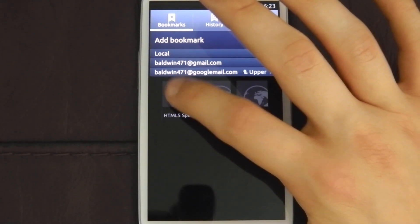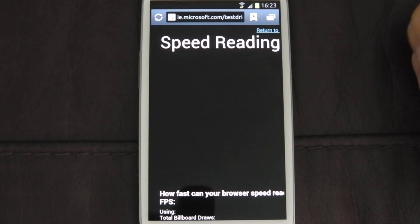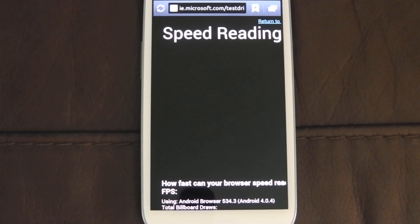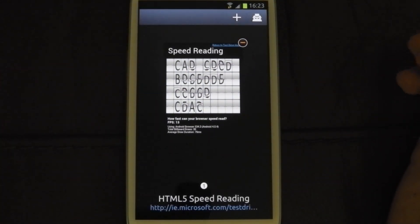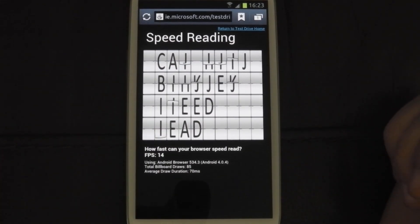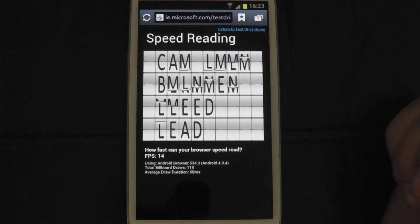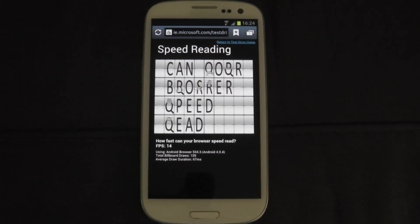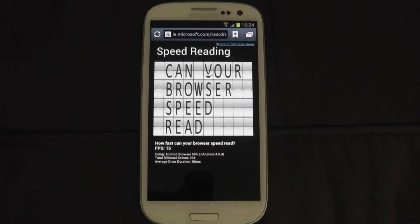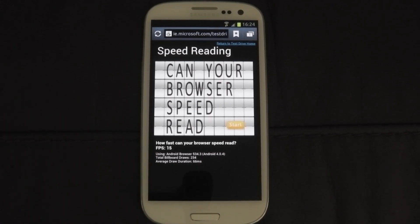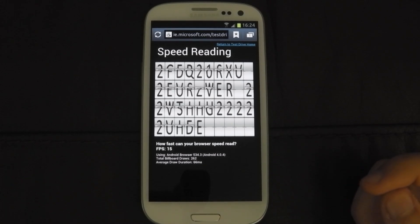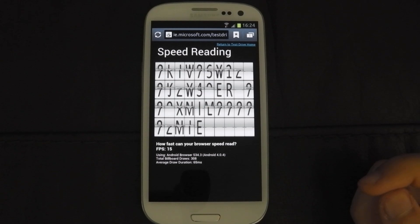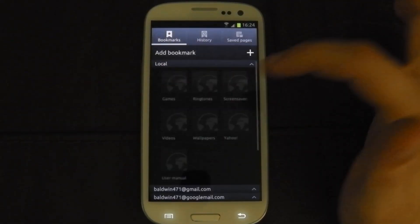We'll start off with HTML5 Speed Reading, designed by Microsoft. I'm going to have to zoom out because this camcorder is not very stable when it's filming slightly zoomed in. So we get a frames per second rating of 15 — not great. This is on the stock browser, remember. We'll try another one, and we're getting 15 again — not great.